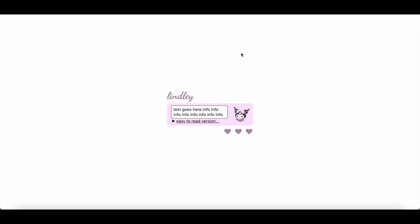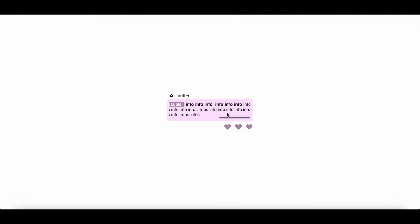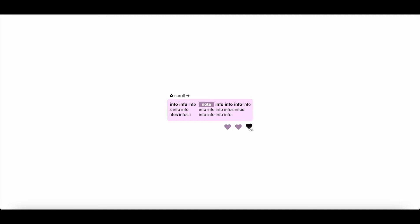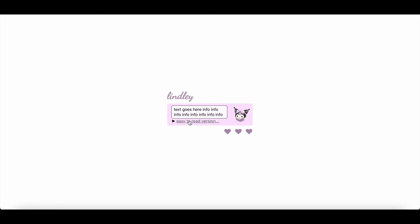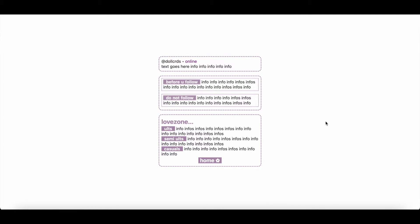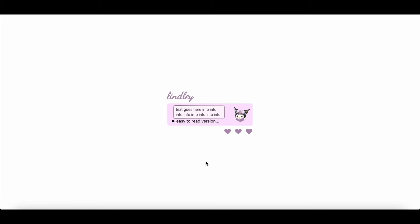Hey everyone, so today we are going to be doing a non-bro tutorial on this type of card layout. I am outside recording this, so I did want to say I'm sorry about the background noise. I'll have a few upcoming tutorials where the audio is going to kind of suck, but these should be the last few. So we're just going to go ahead and get started, and the parts that are unclear, I will explain them.